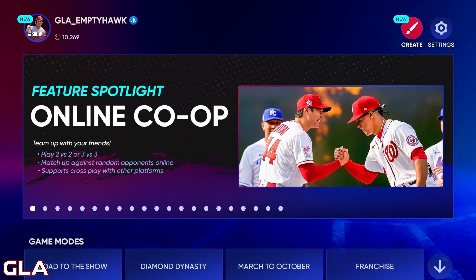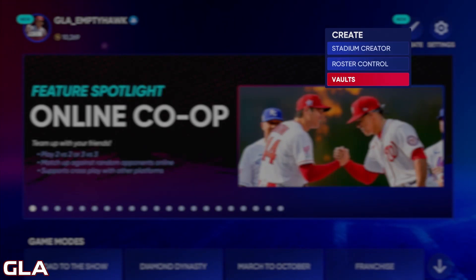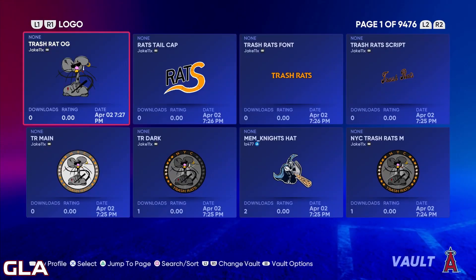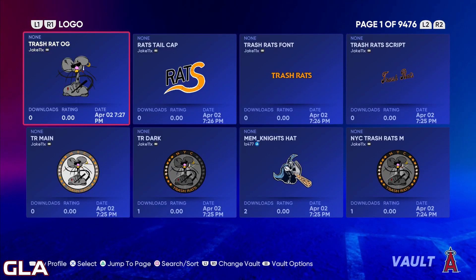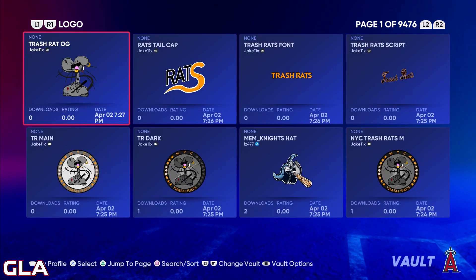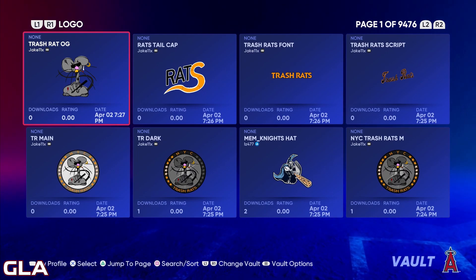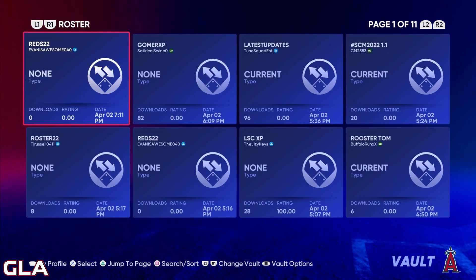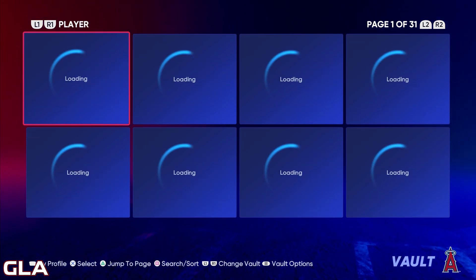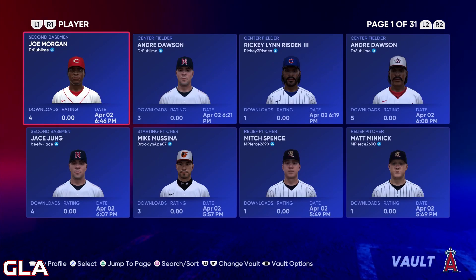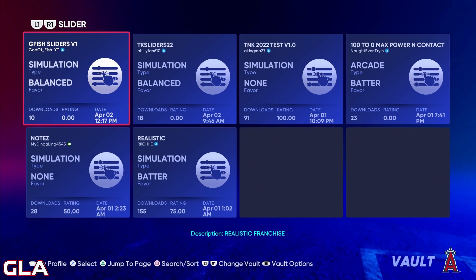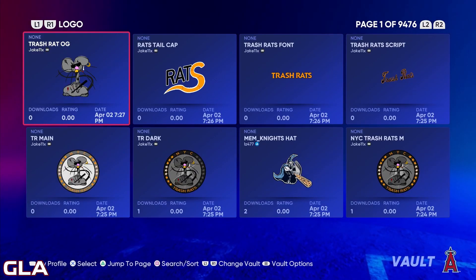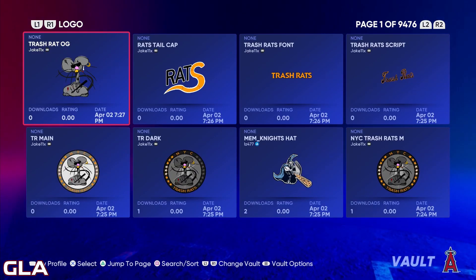We want to go up to the top where it says Create and then click on Vaults. In Vaults there's a few different things that we can download: the first is logos, then we have rosters, individual players, and also sliders.